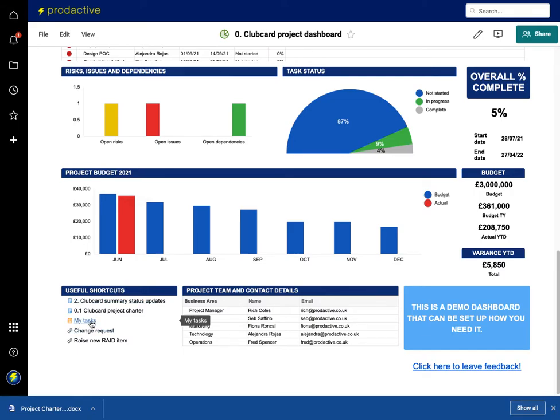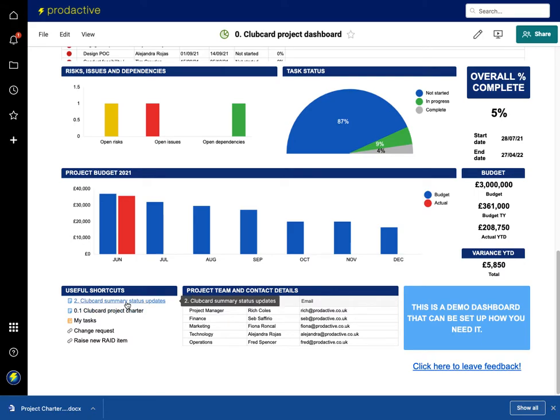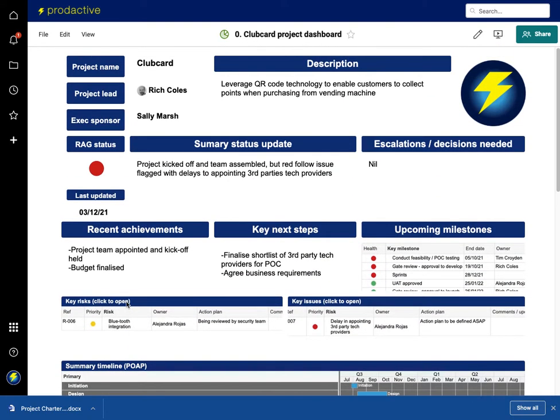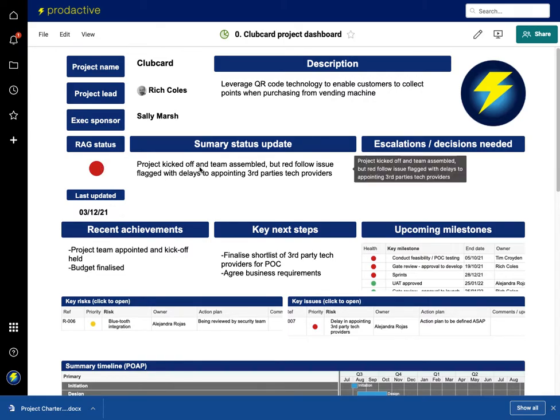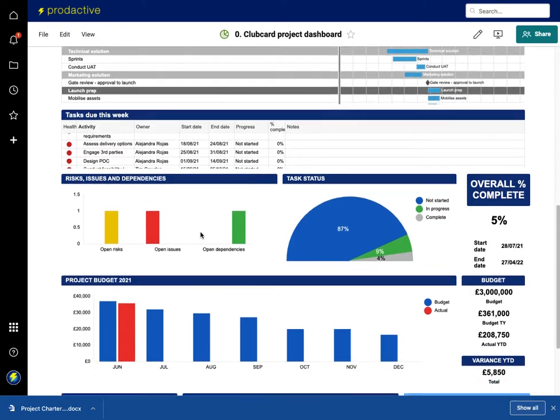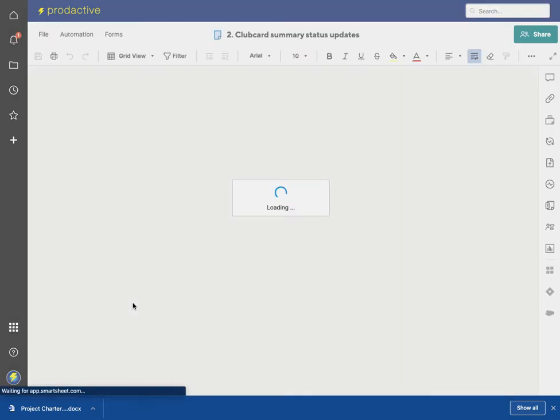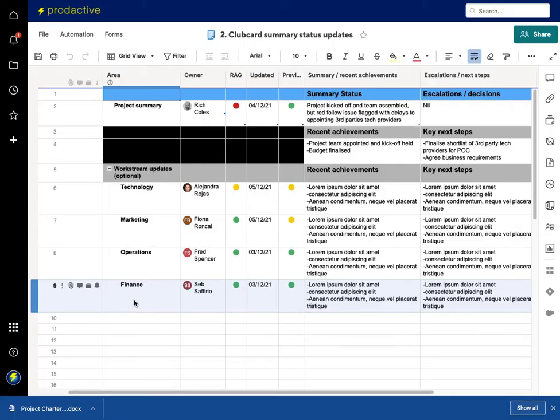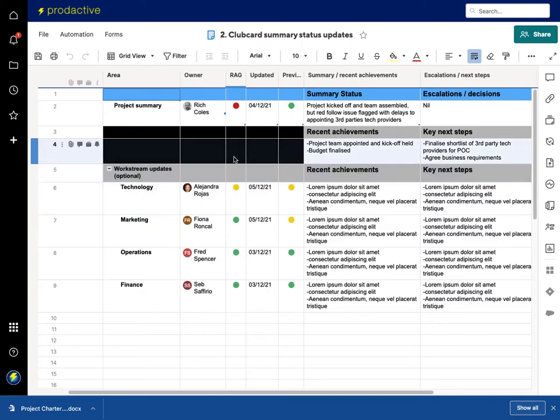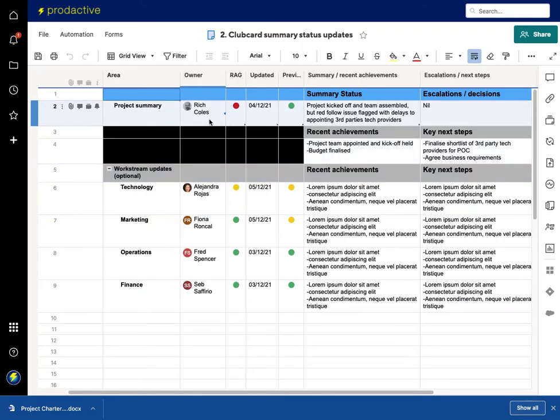I've got links down here so I can see my personal tasks on the project, project charter if I've got that linked up, and status summary updates. If we look here, at the moment the project is red and it says project team kicked off and assembled but red following issues flagged.